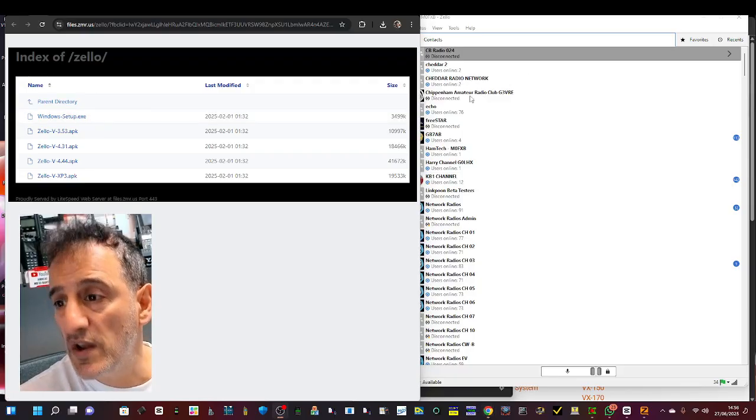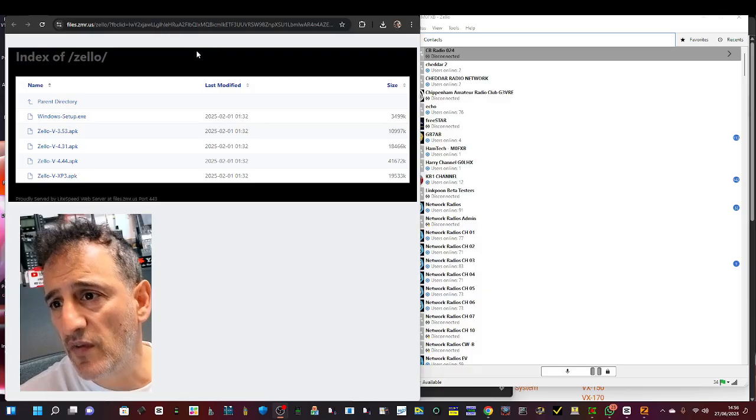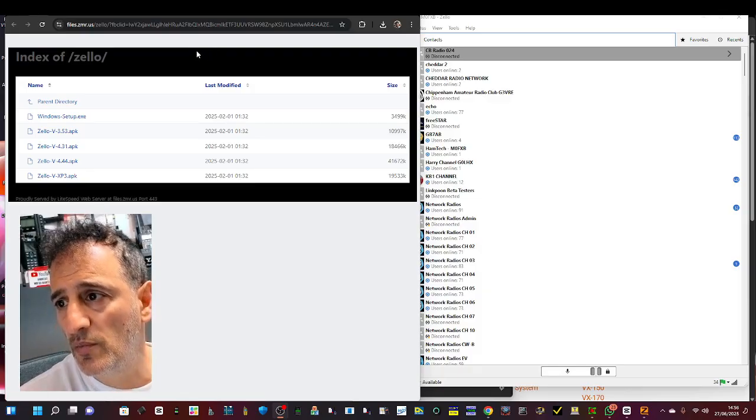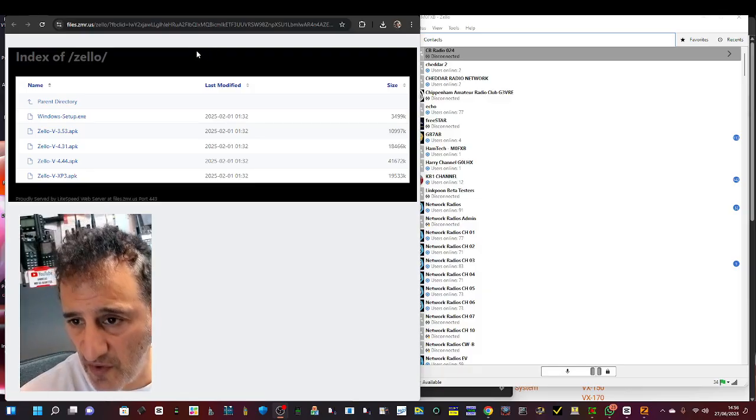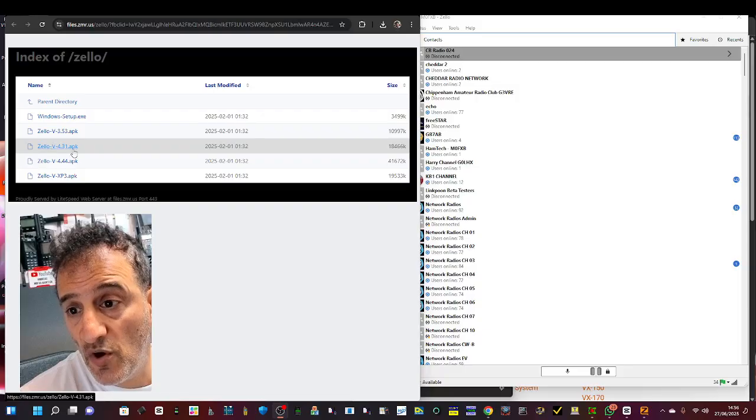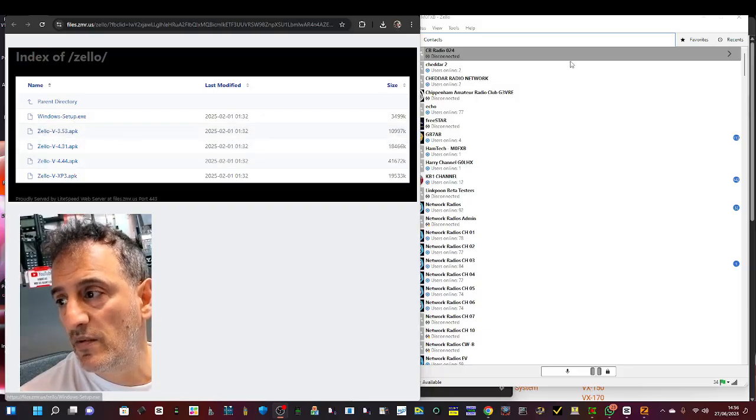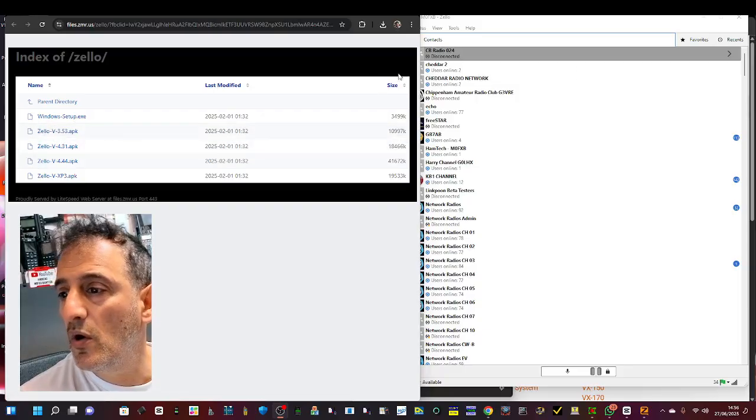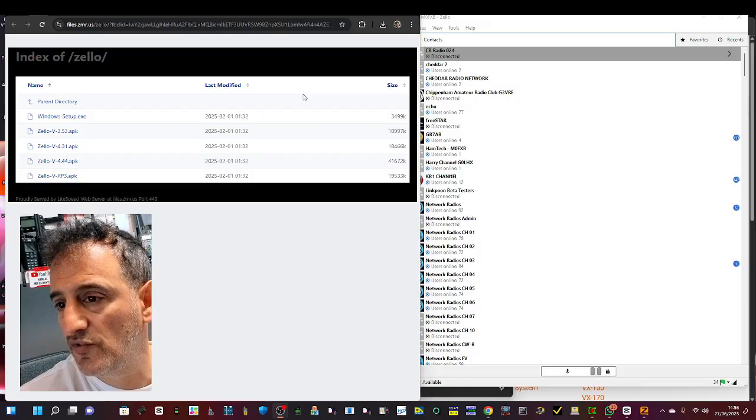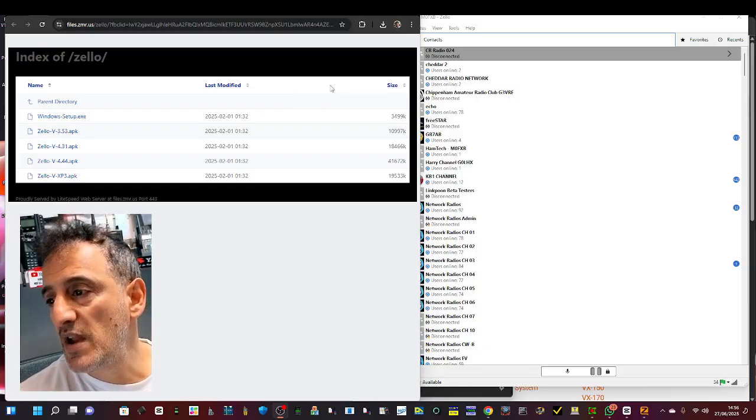top - you've got Windows Setup. Thank you very much to the people who have provided that link. And then you've got some older Zello APKs. That's going to be very handy for your older devices. Just remember that for